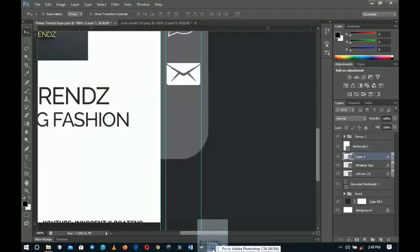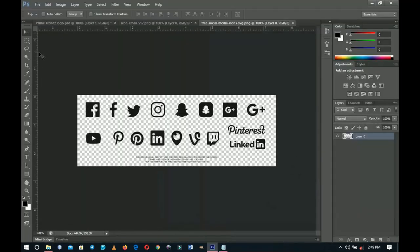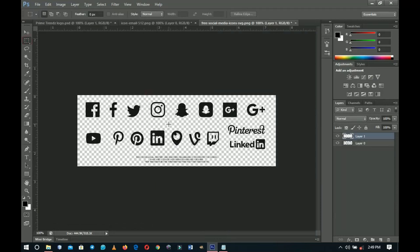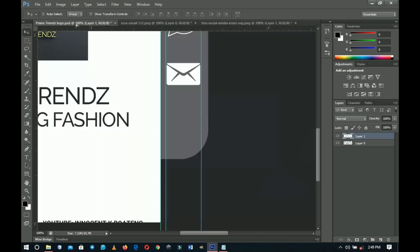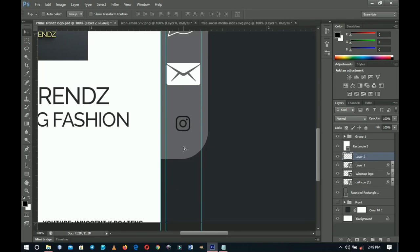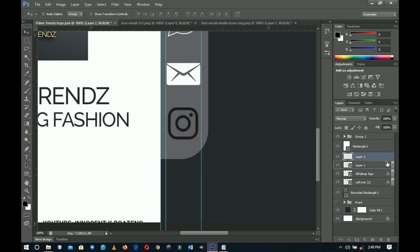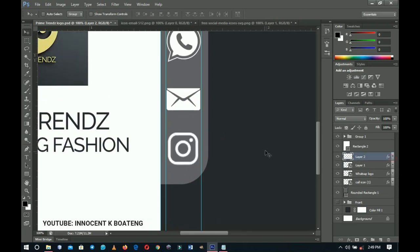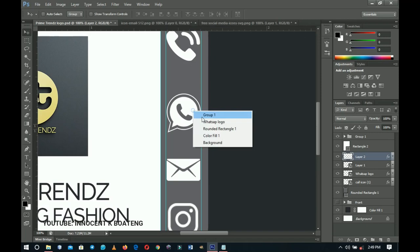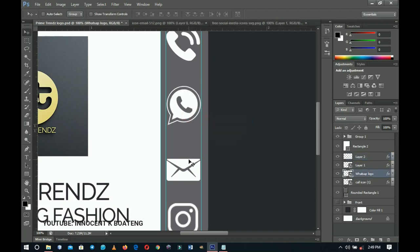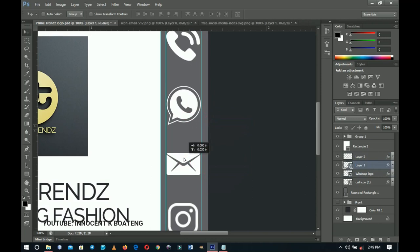For the last icon, go to the social media pack and select the Instagram icon. Press Ctrl+J to duplicate it, drag it into the business card, and press Ctrl+T to scale it to match the others. Alt-drag the white color overlay effect onto it as well. Take your time to distribute all four icons evenly across the rounded rectangle.